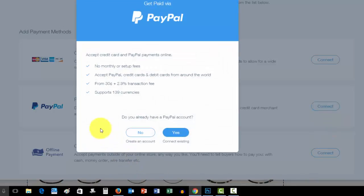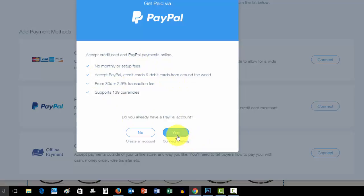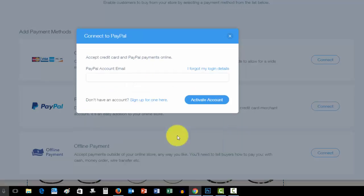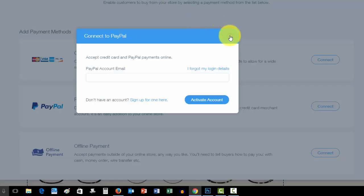And this is where you'd connect your PayPal account. Press connect and you can see right here, no monthly setup fees except PayPal credit cards. You already have a PayPal account, yes, you connect it, but it has to be a business or a Premier account for you to accept payments.